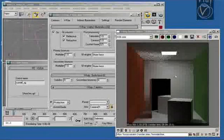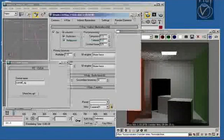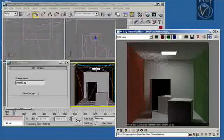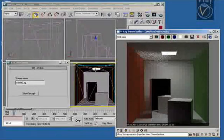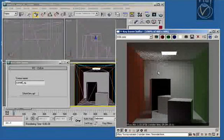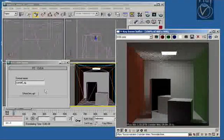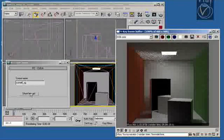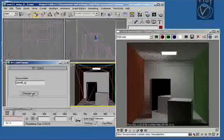Here we have your basic Cornell box scene. You see that rendered in V-Ray for about half a minute. We have some global illumination, reflection, caustics, and there's an area light there.